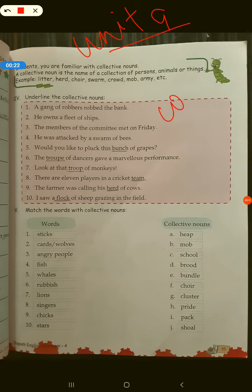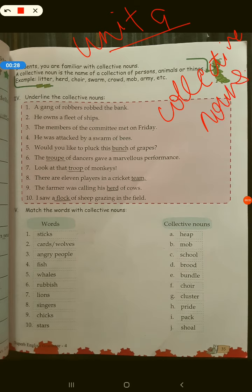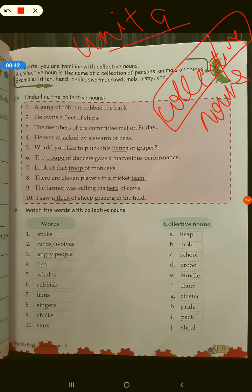Collective nouns. Children, as the word says, collective means collect. So when we collect and refer to something as a group in one go, that is called a collective noun. For example, if we have to address a group of nouns, we use a collective noun.